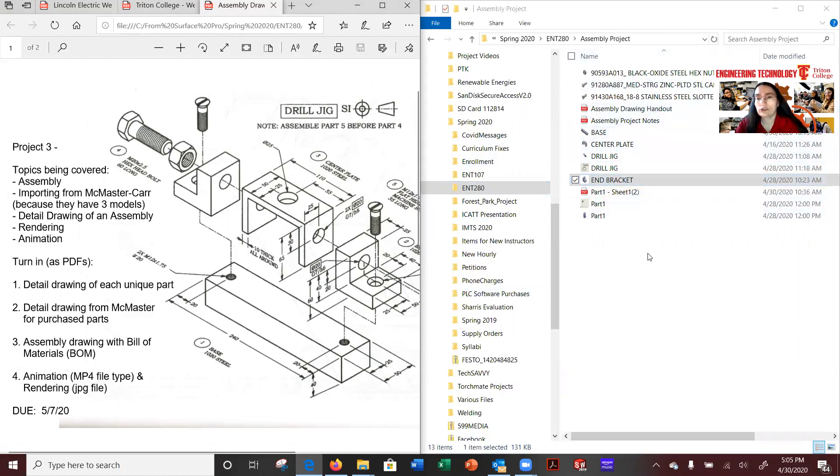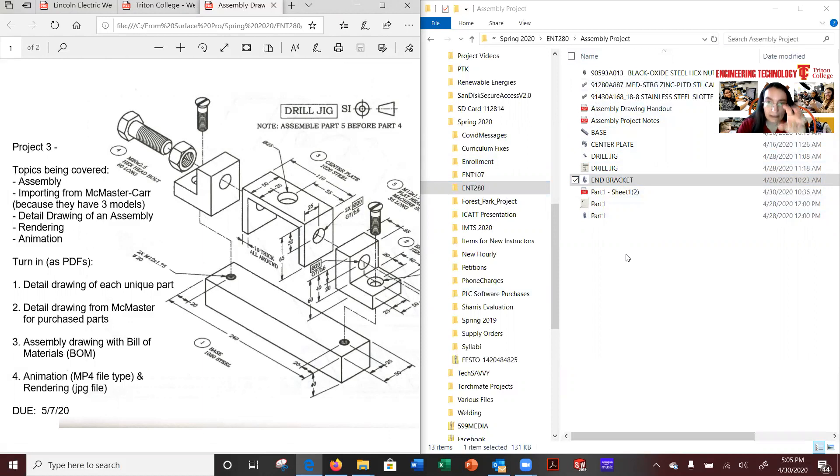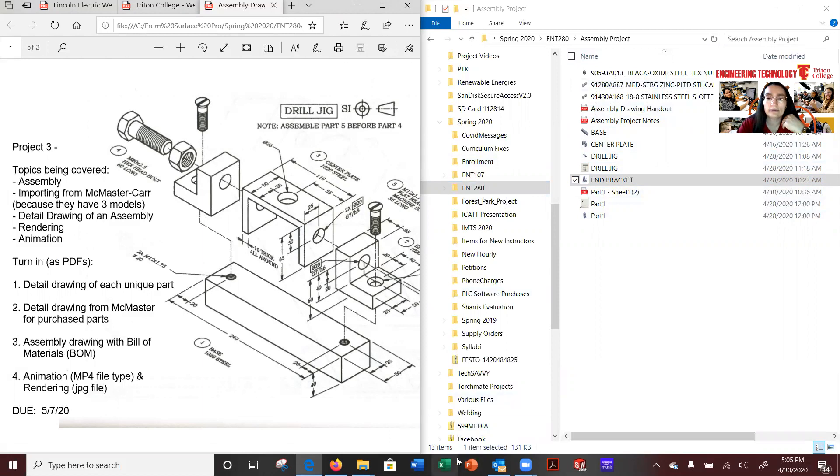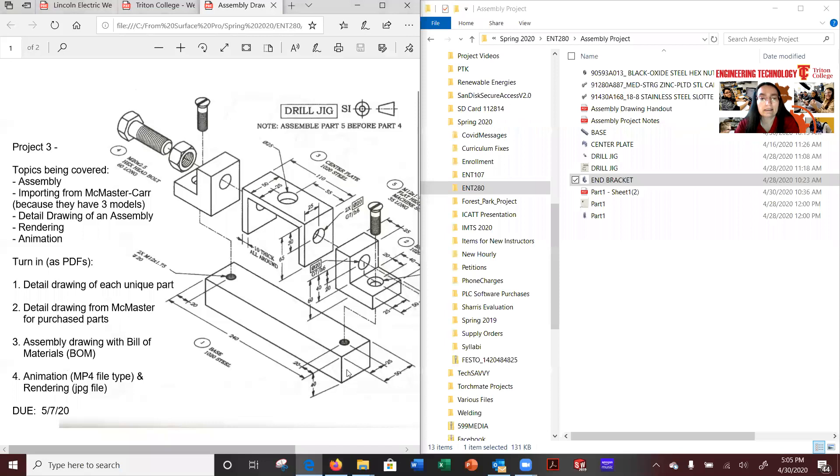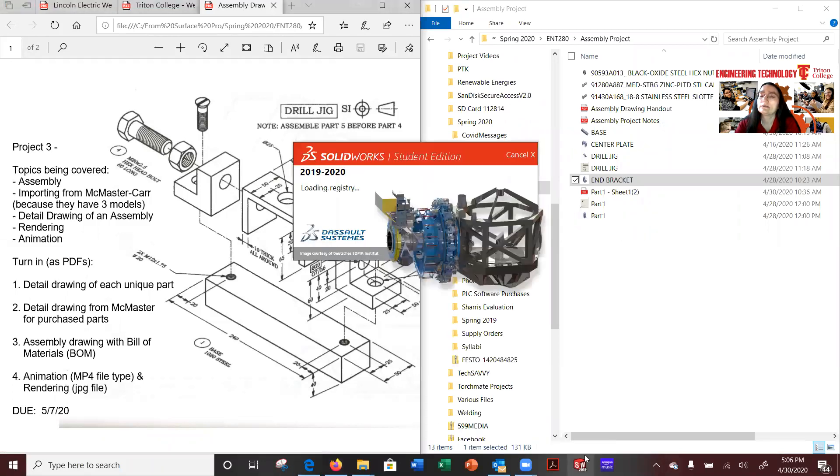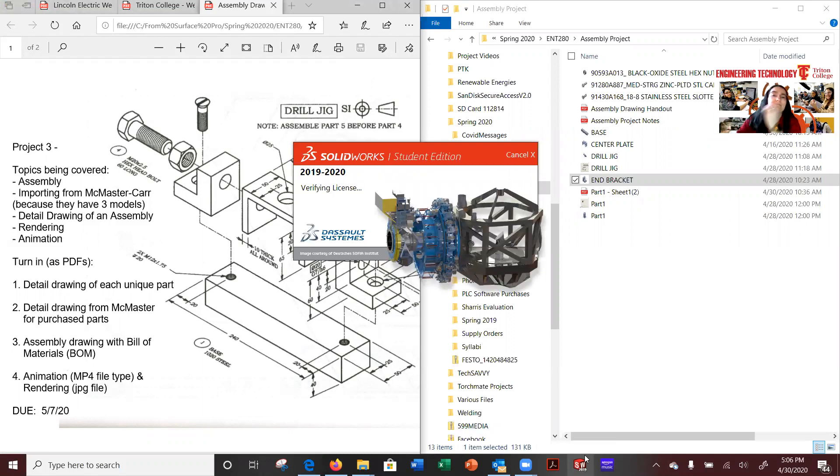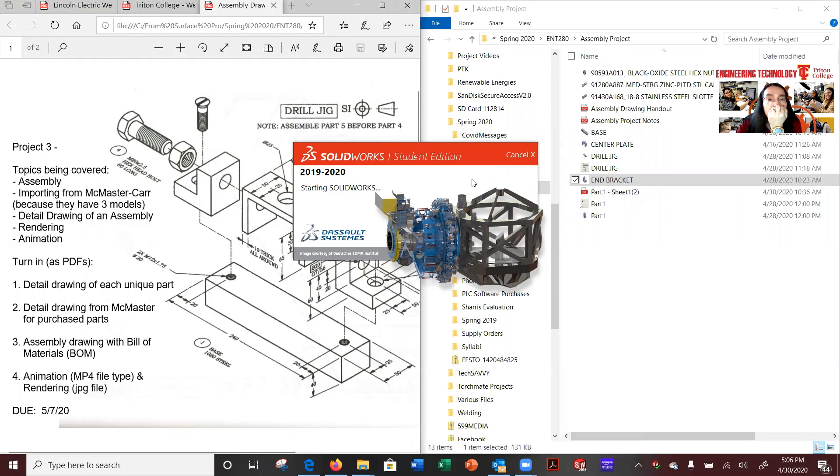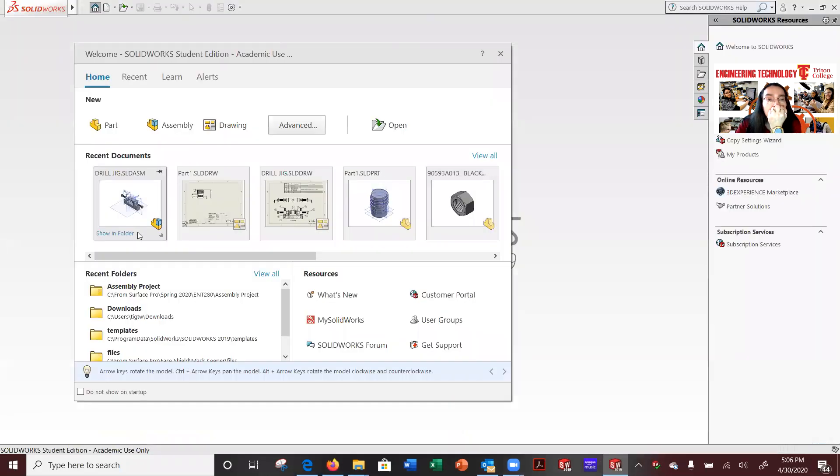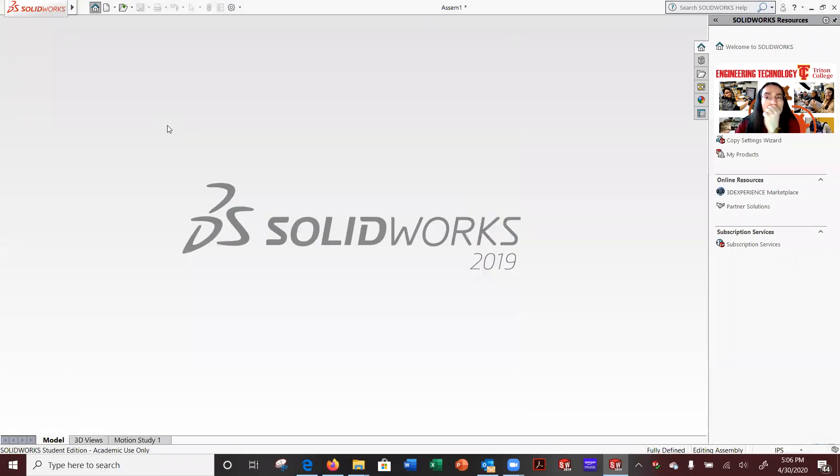But in this video I'm going to show you how to do the opposite, which is create an assembly and within assembly create new part files so that you don't have to start with building the parts first. This is great for design. I did a video on brims that covered this topic, creating a brim for a face shield. So I'm going to open up SolidWorks.